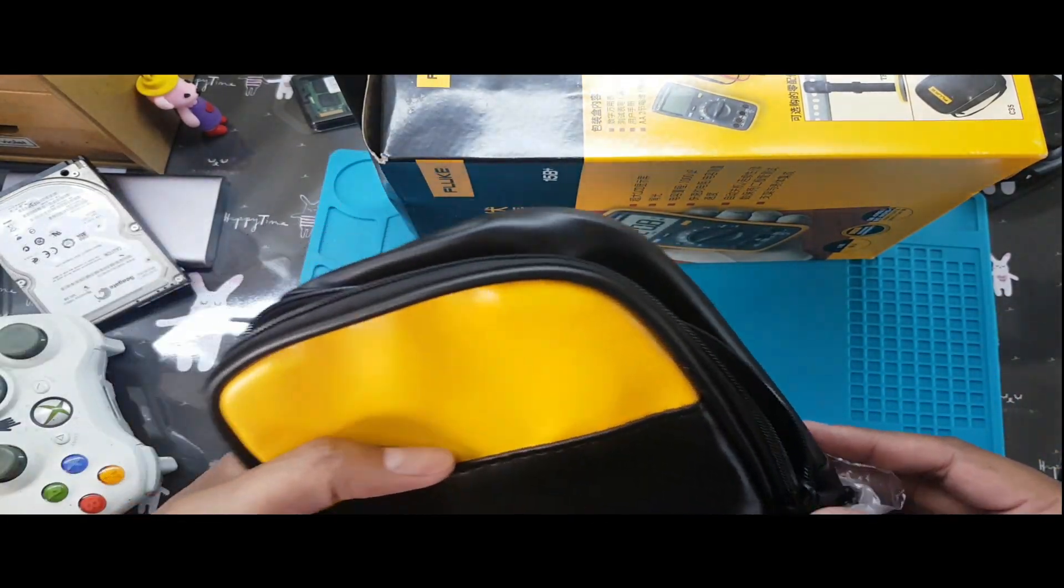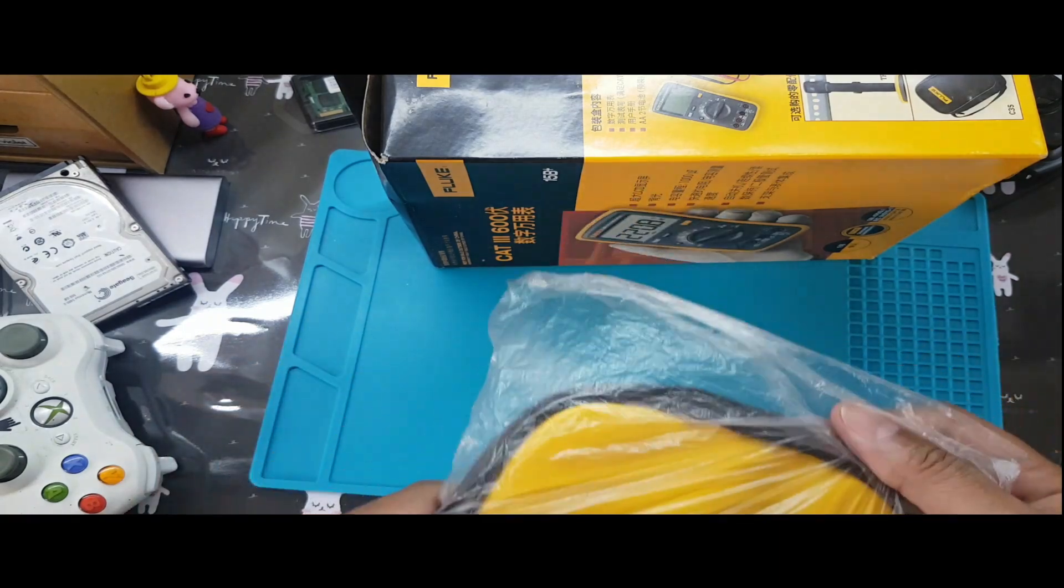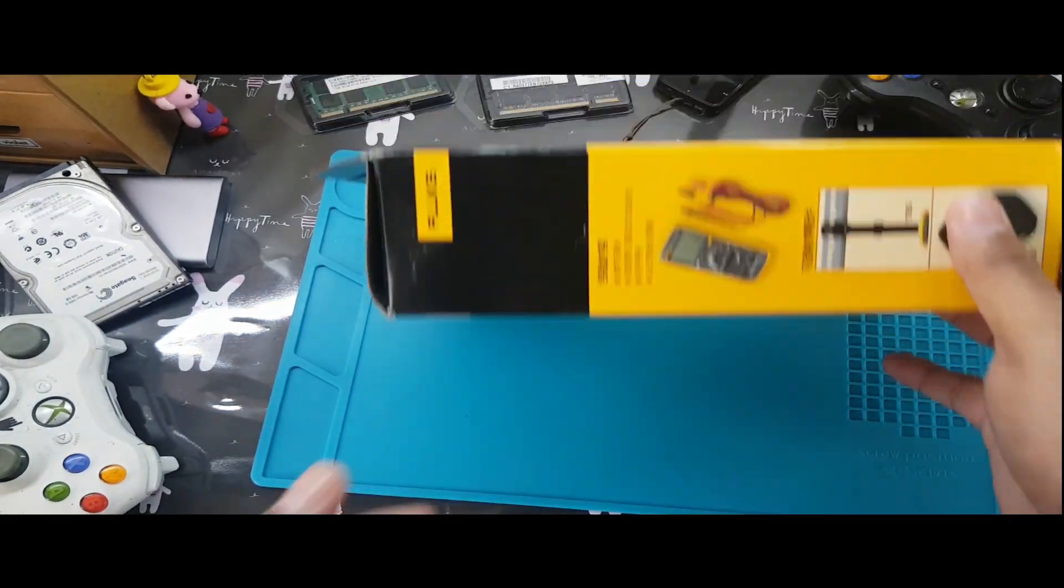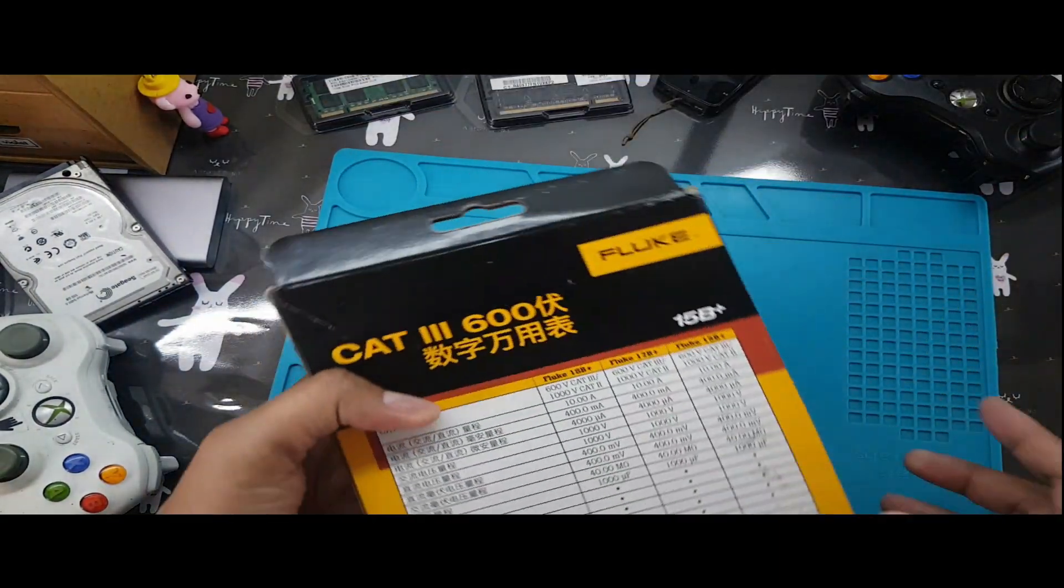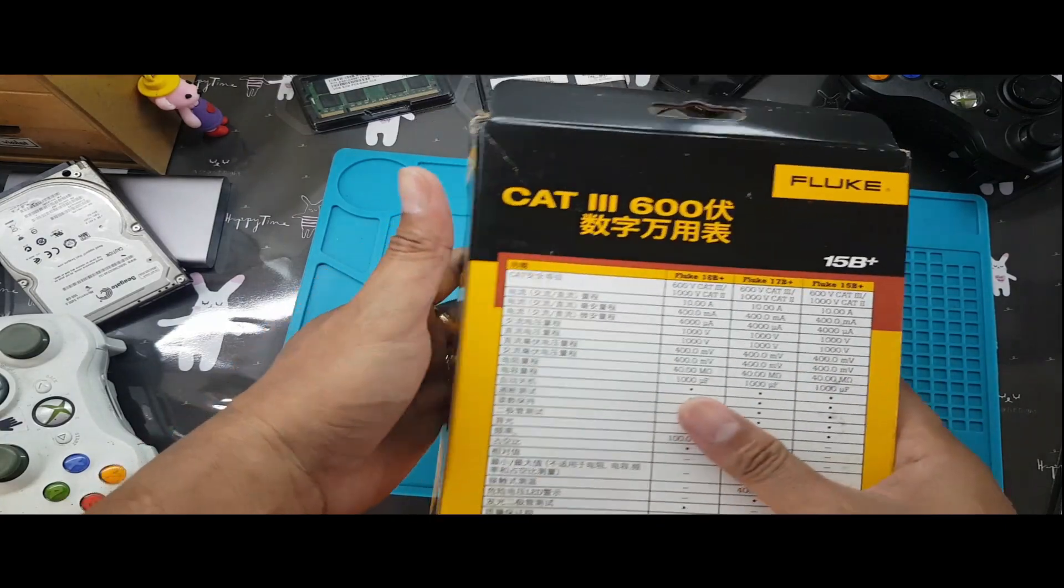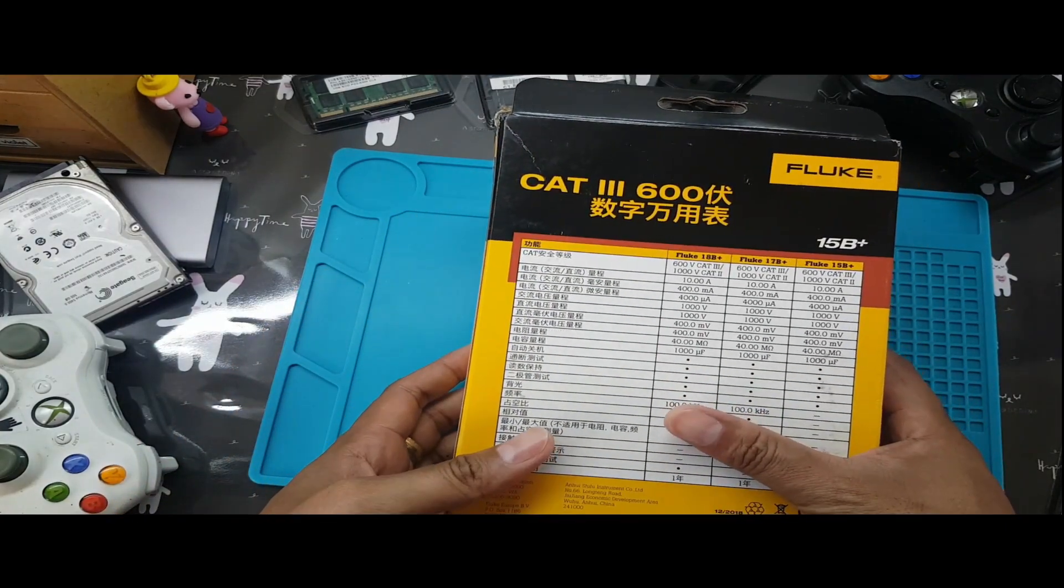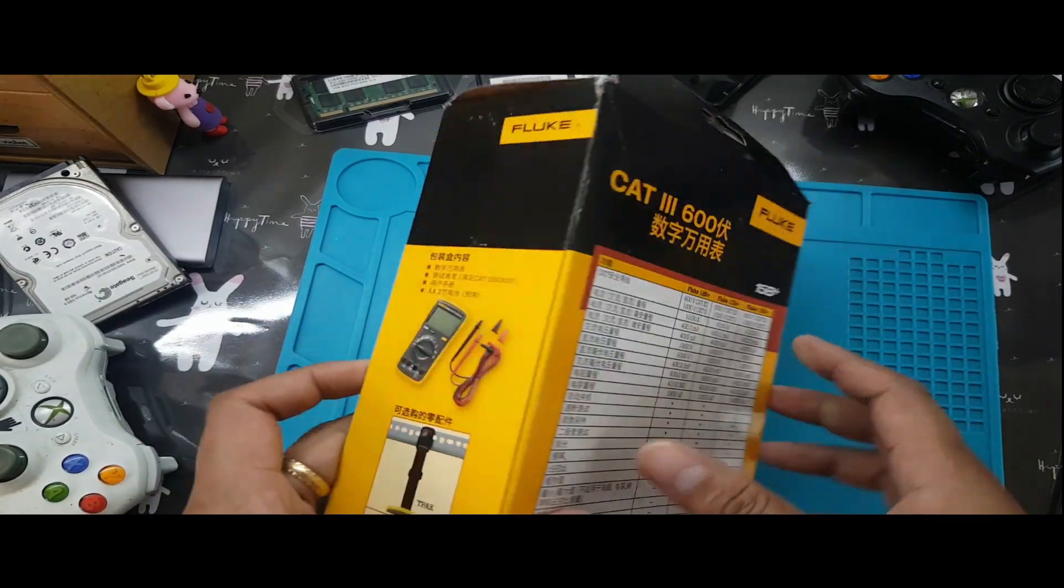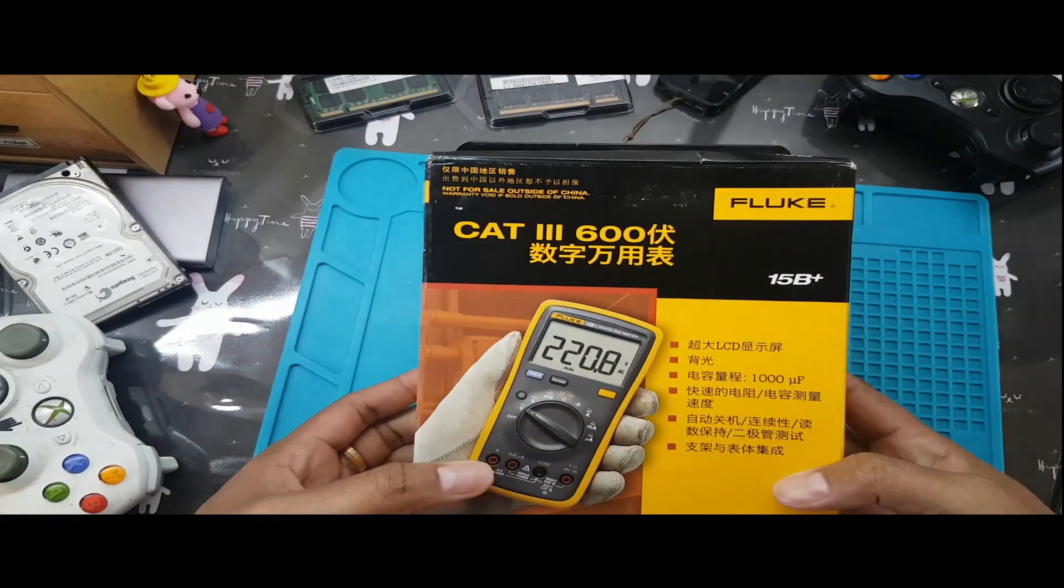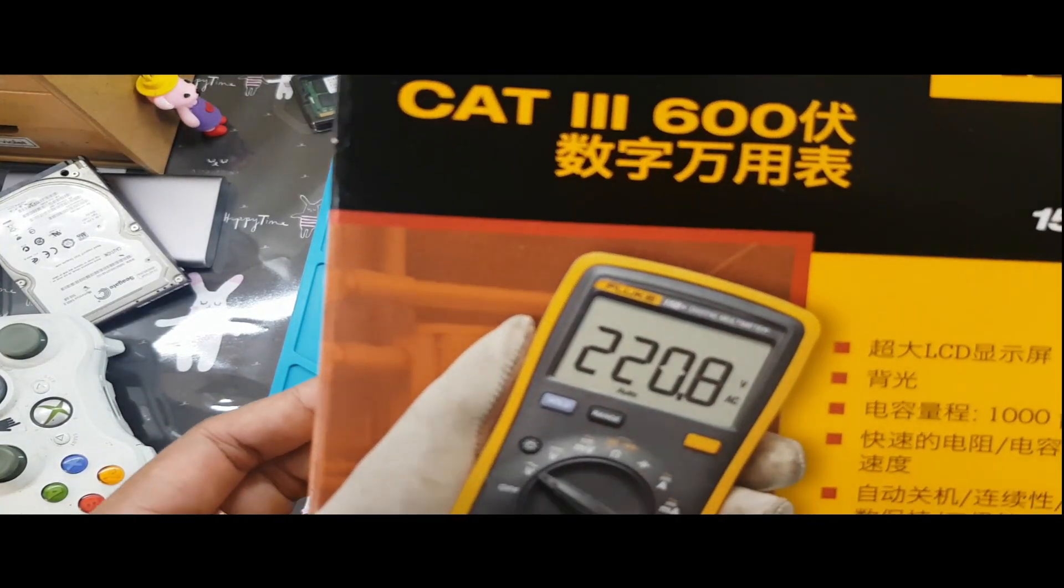Anyway, let's see. So this is the bad boy here. As you can see it's in Chinese. I don't know how to read in Chinese, but as you can see it's a Fluke tester, Fluke 15B.